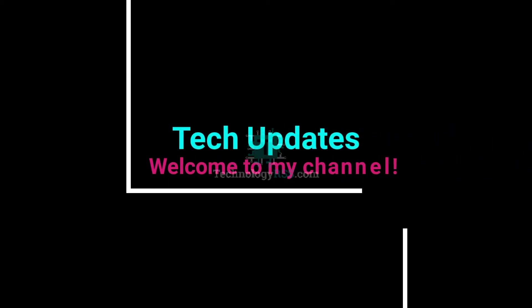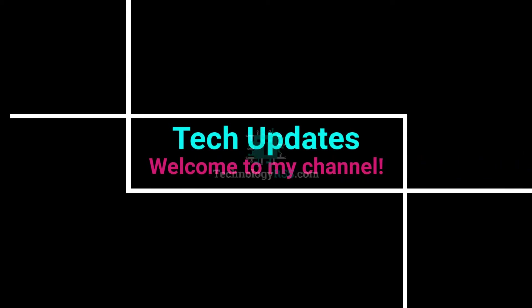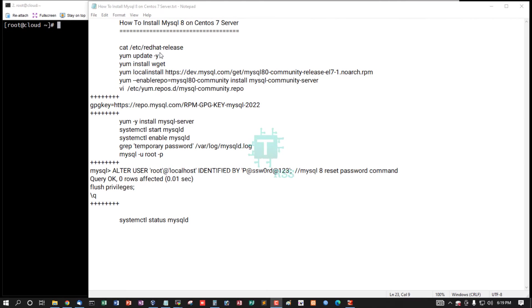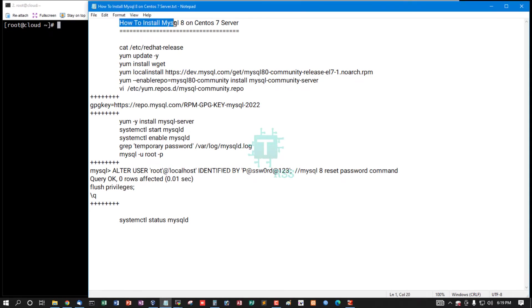Hello viewers, welcome to my Tech Updates official YouTube channel powered by TechnologyRSS.com. In this tutorial, I'll show you how to install MySQL 8 on CentOS 7 server.